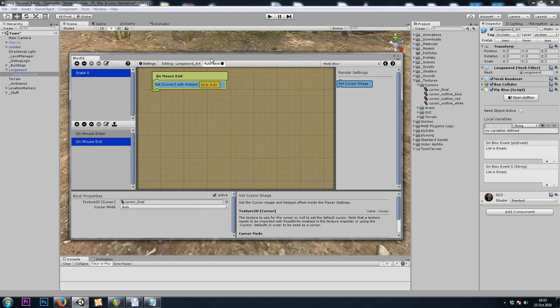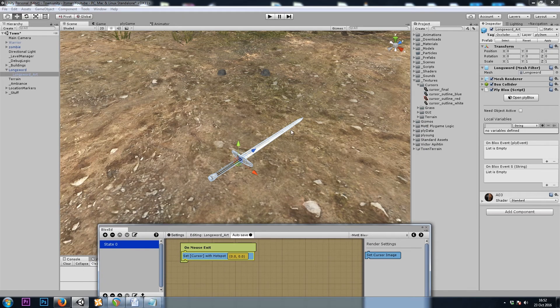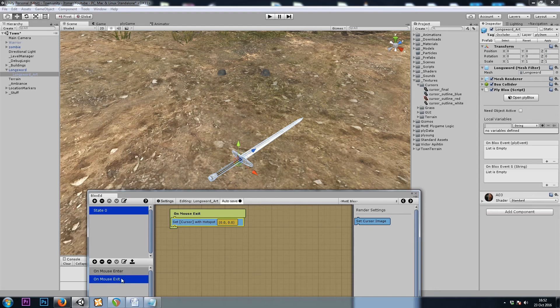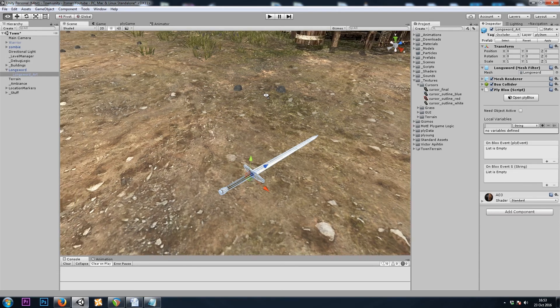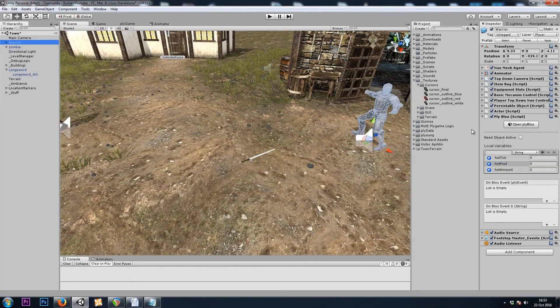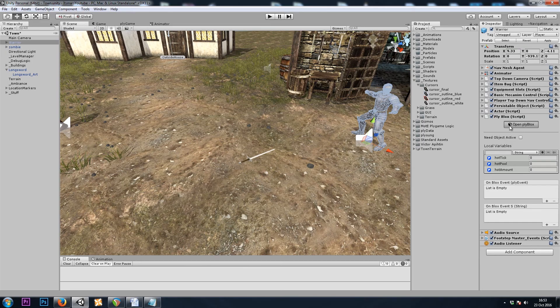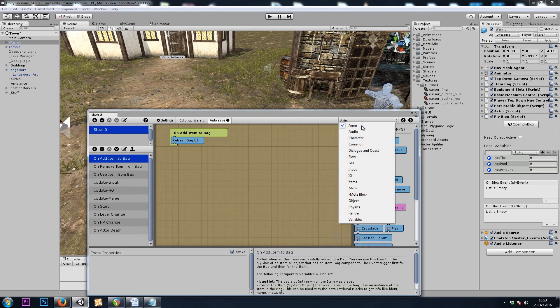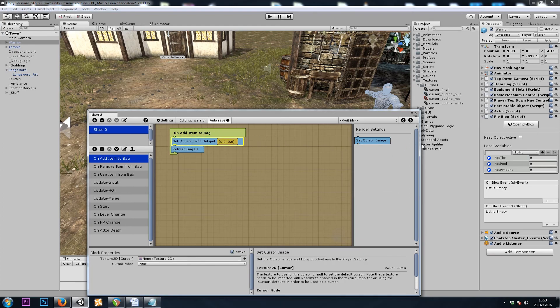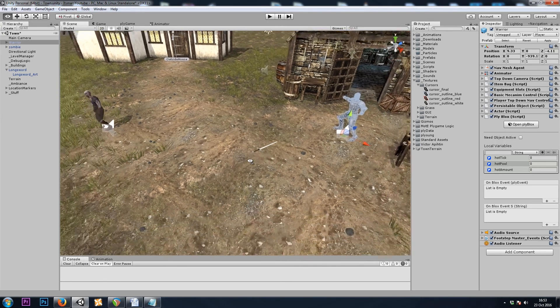Now there's one problem. When we pick up this sword, it will disappear before our mouse has a chance to exit, so our mouse cursor will be stuck glowing white. So to fix this, I felt that we could grab our player, and in his Ply Blocks we have an onAddItemToBag, and we'll simply change the cursor back to default when an item goes into the bag. So that'll keep our mouse from getting stuck with a white outline.